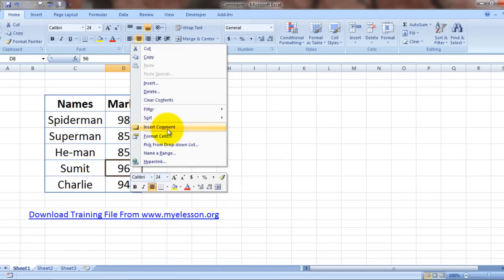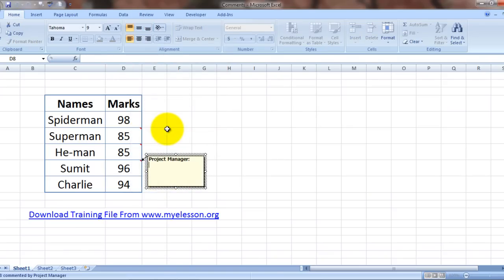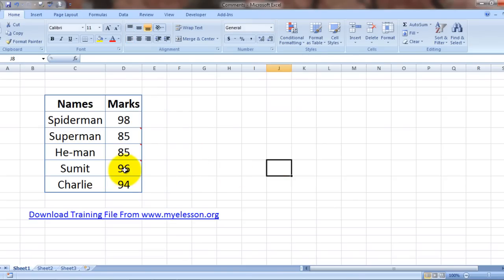Or simply right-click. We can mention good job for Sumit. Now we can make them permanently visible also.